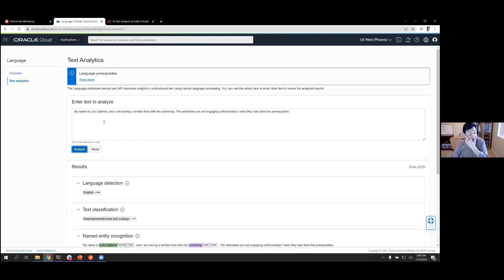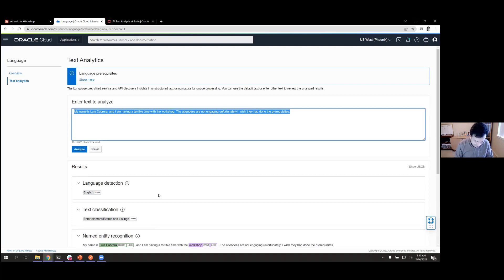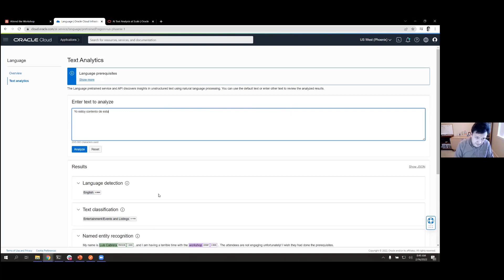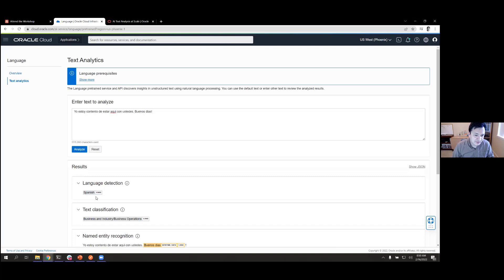Right now sentiment analysis works in English. We're working on adding more languages, starting with Spanish and Portuguese. The only capability that works in over 100 languages today is language detection. If I type something in Spanish — 'Yo estoy contento de estar aquí con ustedes. Buenos días.' — you can see the system is able to identify the language correctly.